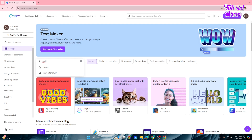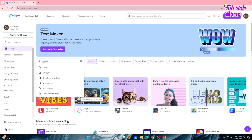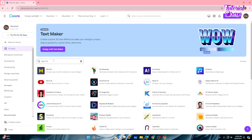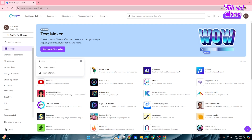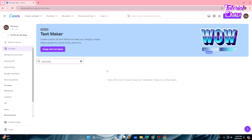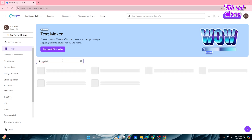I am very familiar with Murf AI, so I will search for Murf in the Canva app store. You can see Murf is there. If you're familiar with ElevenLabs, you can also search for it — but as you can see, ElevenLabs is not available in the Canva app store, so we need to use Murf AI for this case.